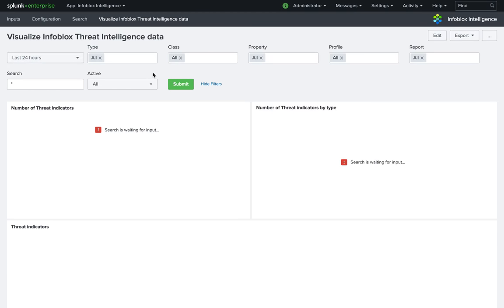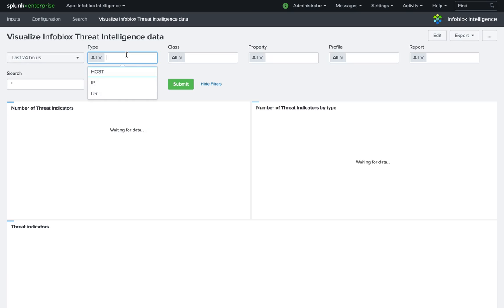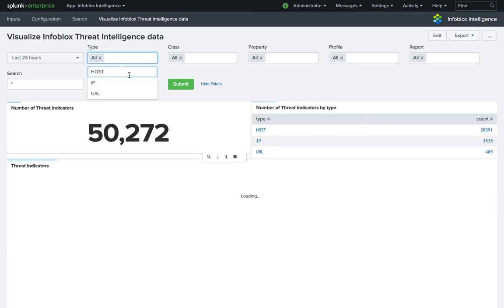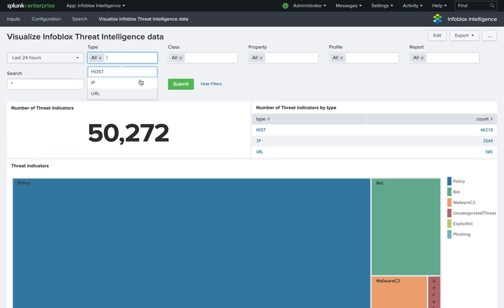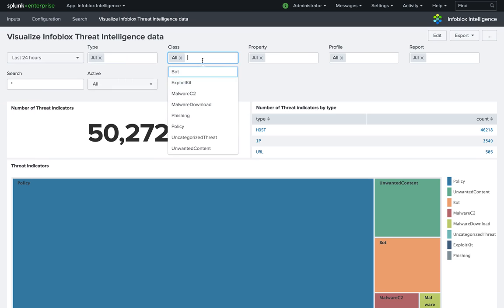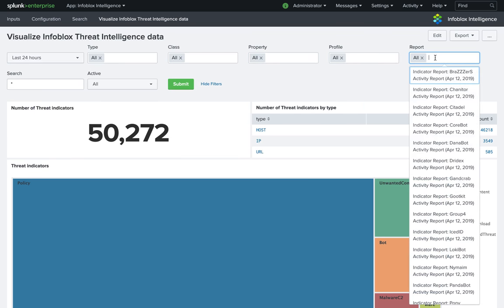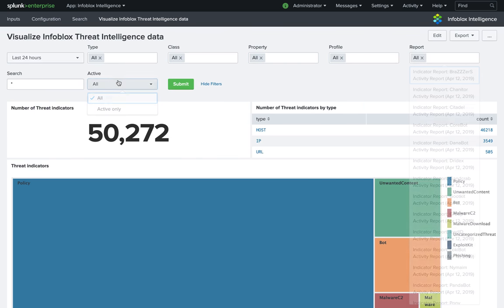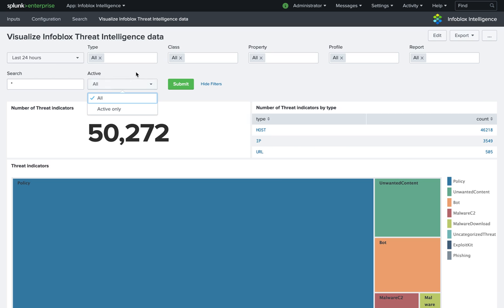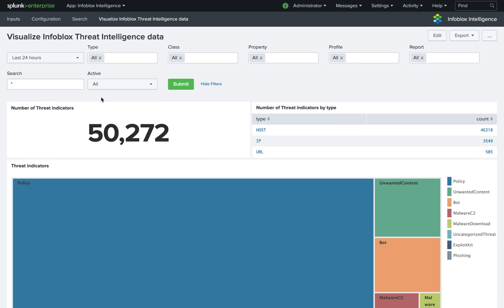So what I have here is for the last 24 hours, a dashboard with the ability to filter based on type, class, property, profile, report, a free search. And do I want all the hits or only the ones that have an expiration date that is after today, so the active ones. So I see the number of threat indicators on the time period that is selected.